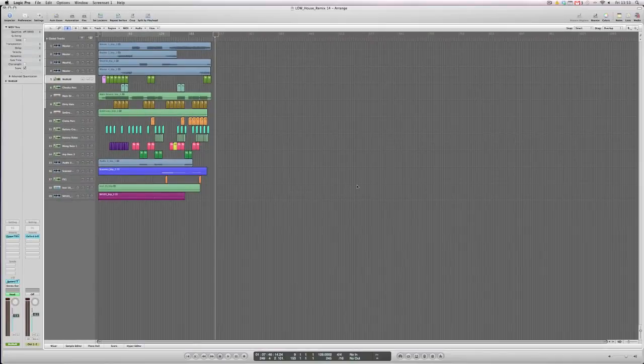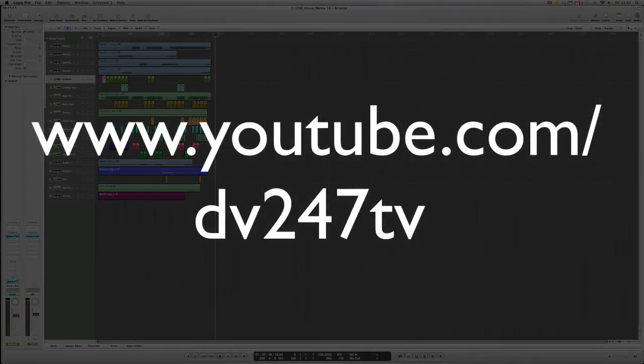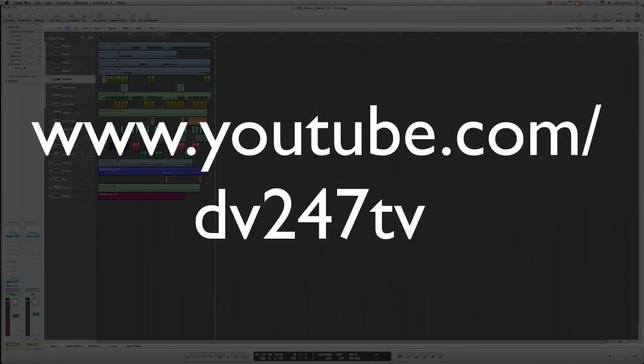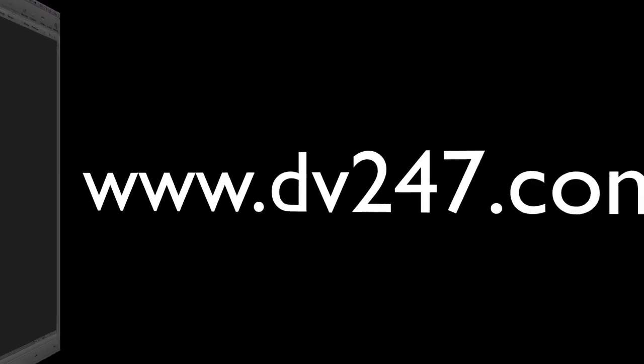And that's about it from me on the bounce in place functionality for Logic 9. Be sure to keep an eye on DV247's YouTube channel where you'll find some more Logic 9 tutorial videos. Hope this has helped. Until next time, cheers.